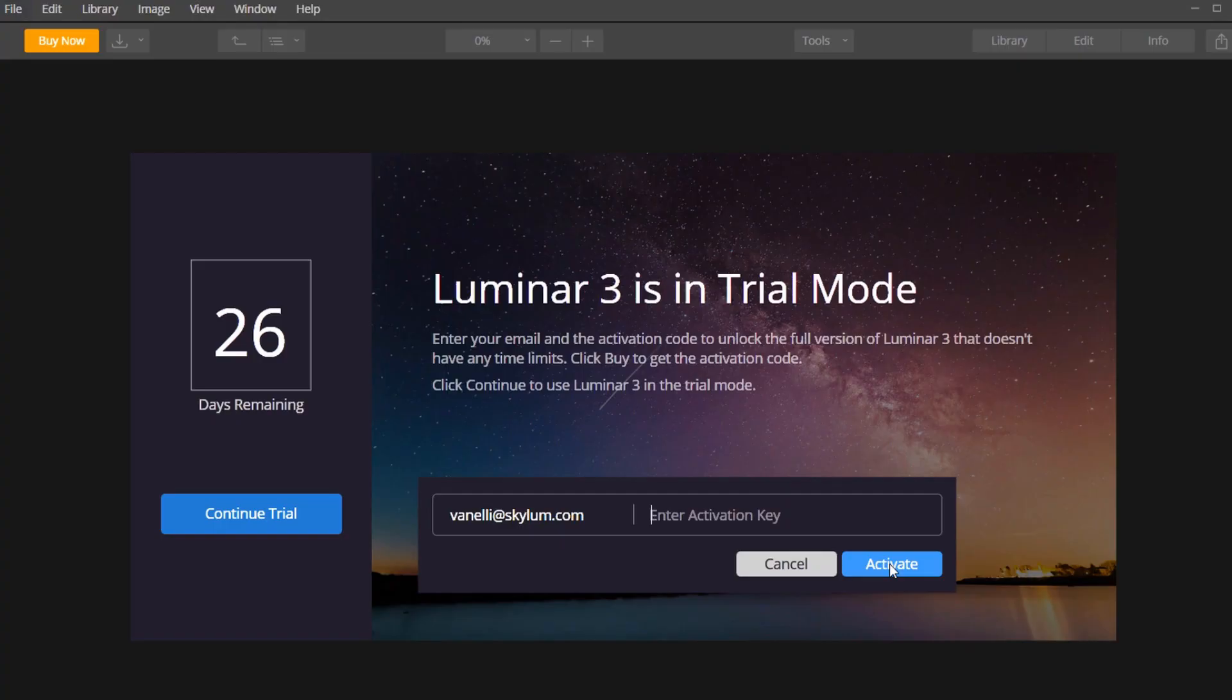Next, you'll see the activation screen. Enter the email address you used when you bought the software and the activation key that was sent to your email. Click Activate to complete the installation.